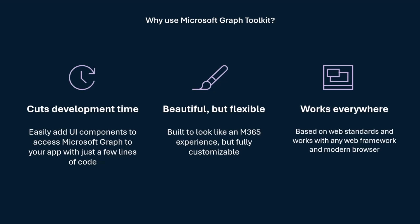It's beautiful, but it's flexible. It looks like an M365 experience, but you can fully customize it and bring your own colors, your own theming. You can do all of that. And finally, it works everywhere. We have capabilities to let you build on the web, and Electron to build some sort of Windows or Mac or Linux apps. You can really bring it anywhere.